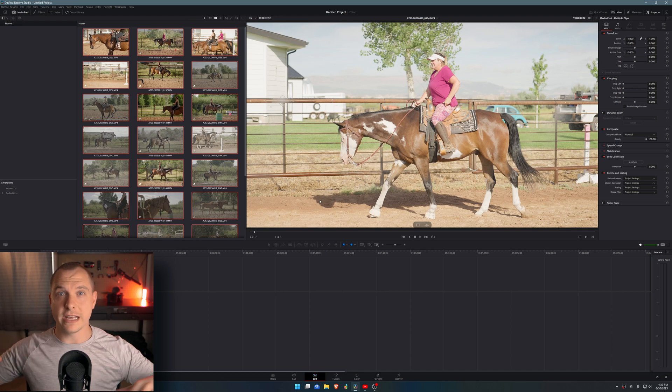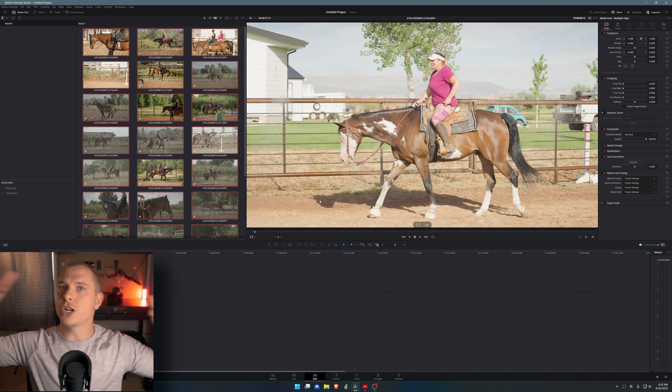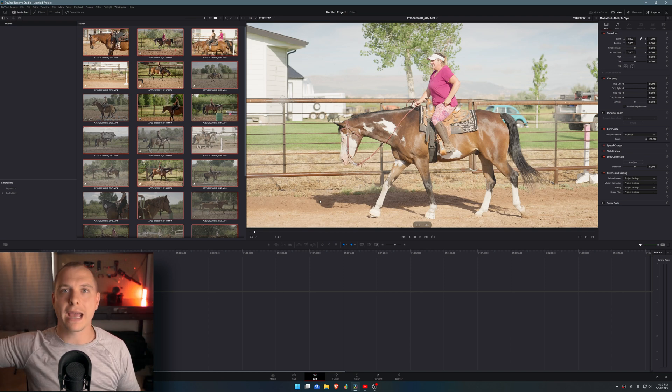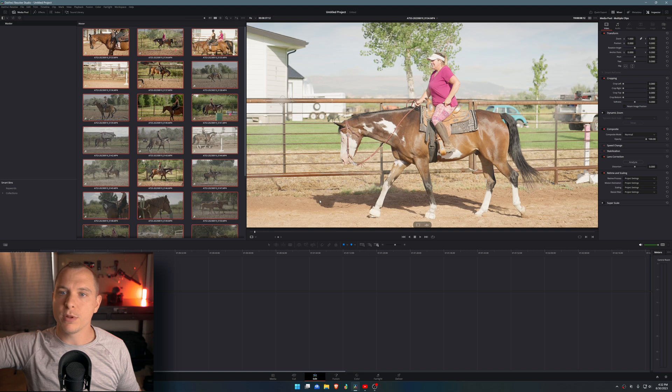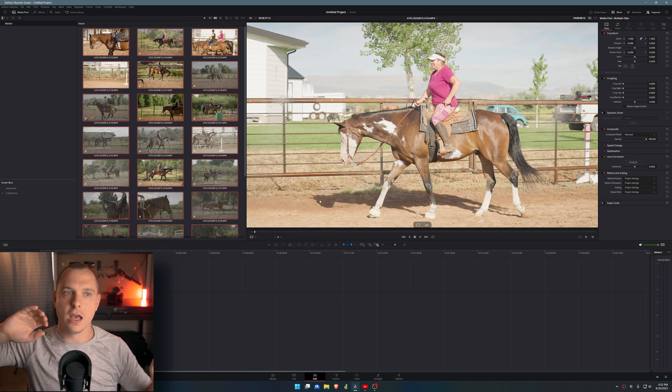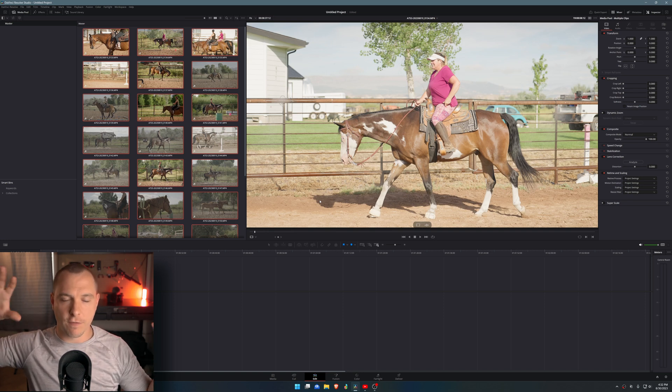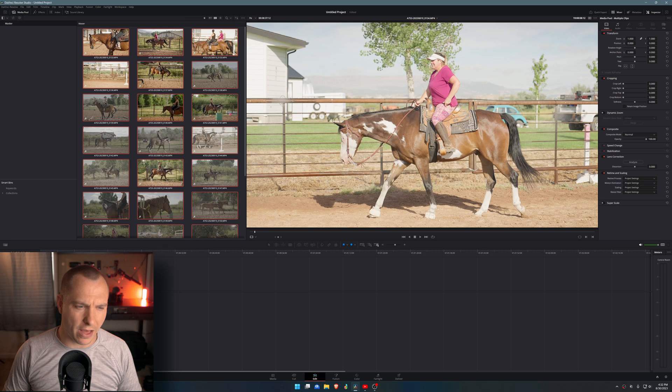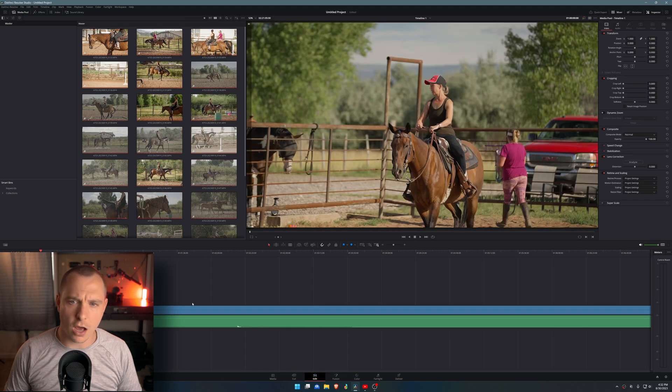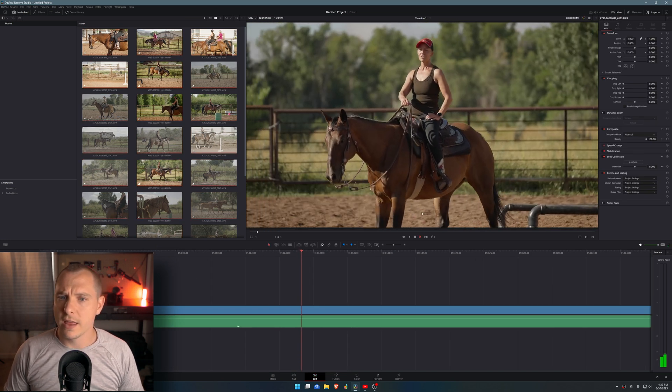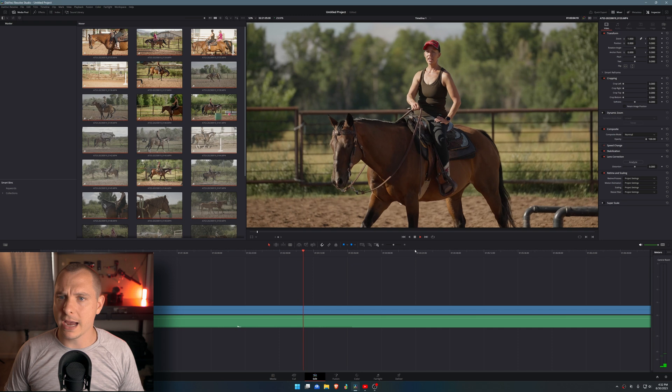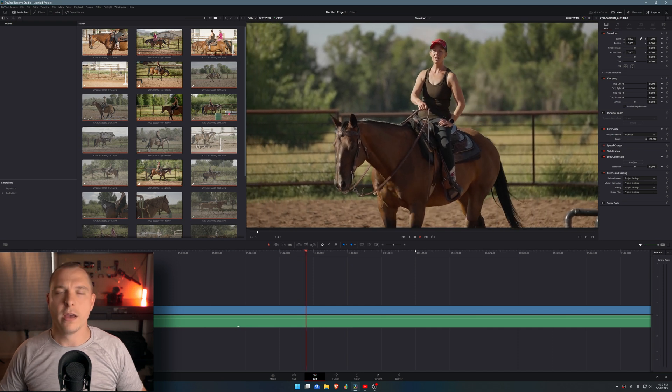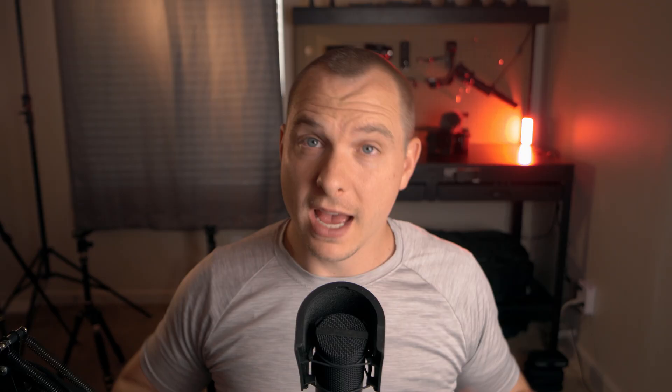Now what that's going to do is stretch all my footage so it doesn't play back in real time. It plays back in the frame rate that my timeline is in. It's going to stretch it all out. This was all filmed at 120 frames per second, so now you can see that when I play it back, it is indeed slowed down beautifully.